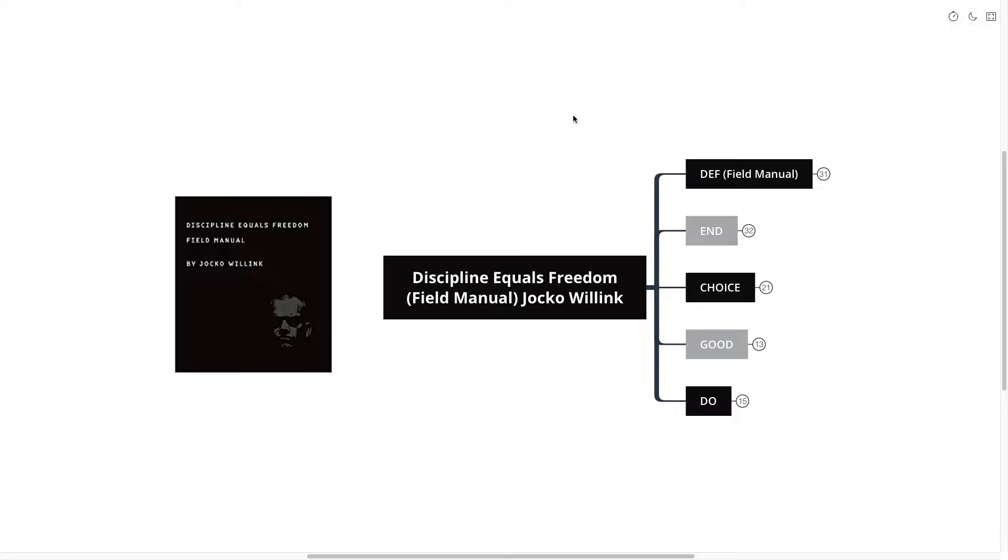Hello mind mappers and welcome to the video. Today we're going to be going over Discipline Equals Freedom, a field manual by Jocko Willink.